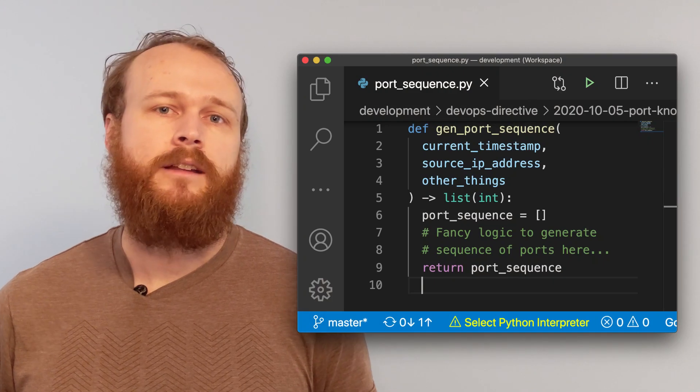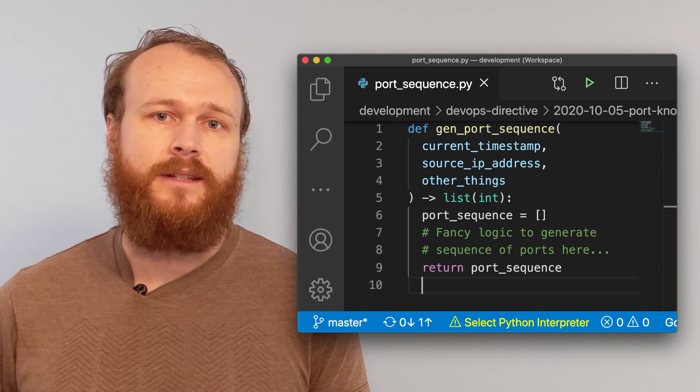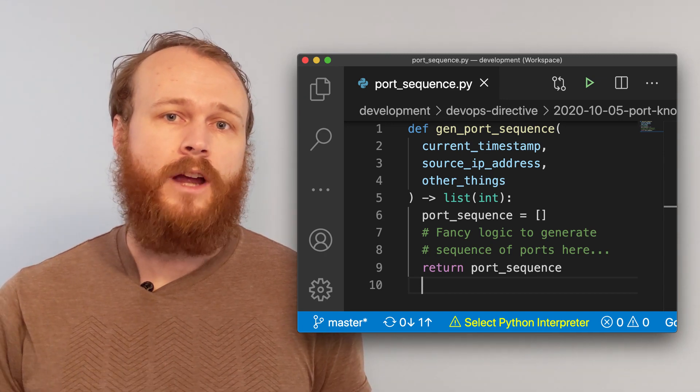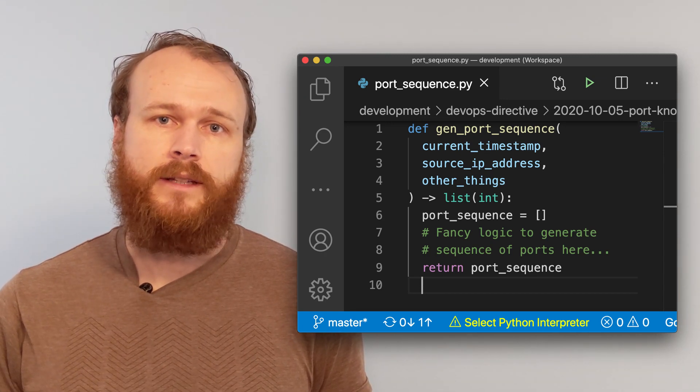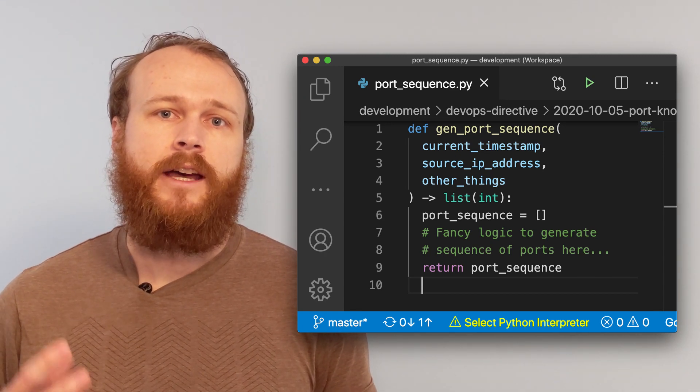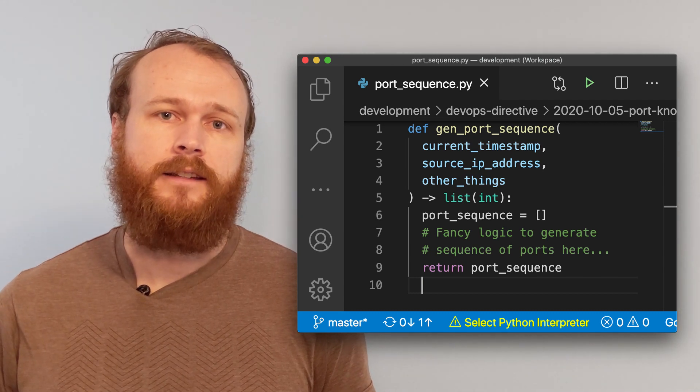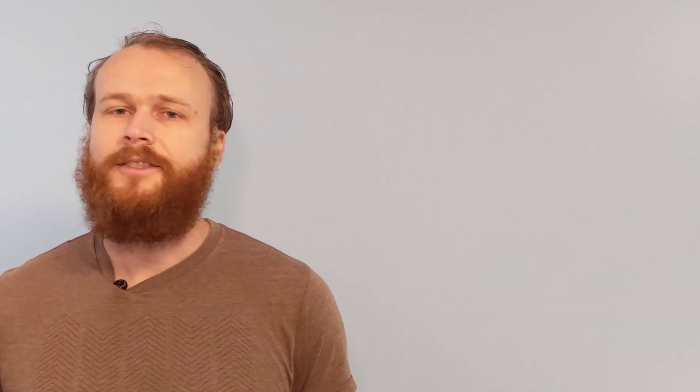More commonly, Nocd would be configured to open the port for some specified period of time, before automatically closing it. This helps to prevent human error of accidentally leaving it open. Also, the sequence of ports doesn't have to be a static list like we've used. It can be dynamically generated based on factors like the current timestamp, which IP address the requests are coming from, or other factors to help make it harder for an attacker to guess the sequence.